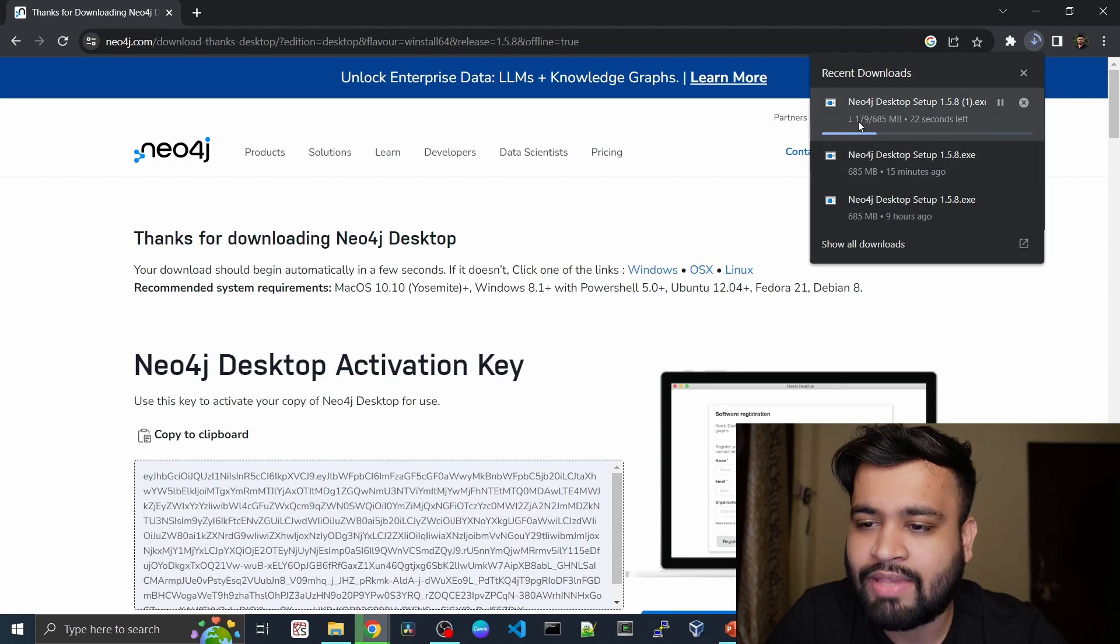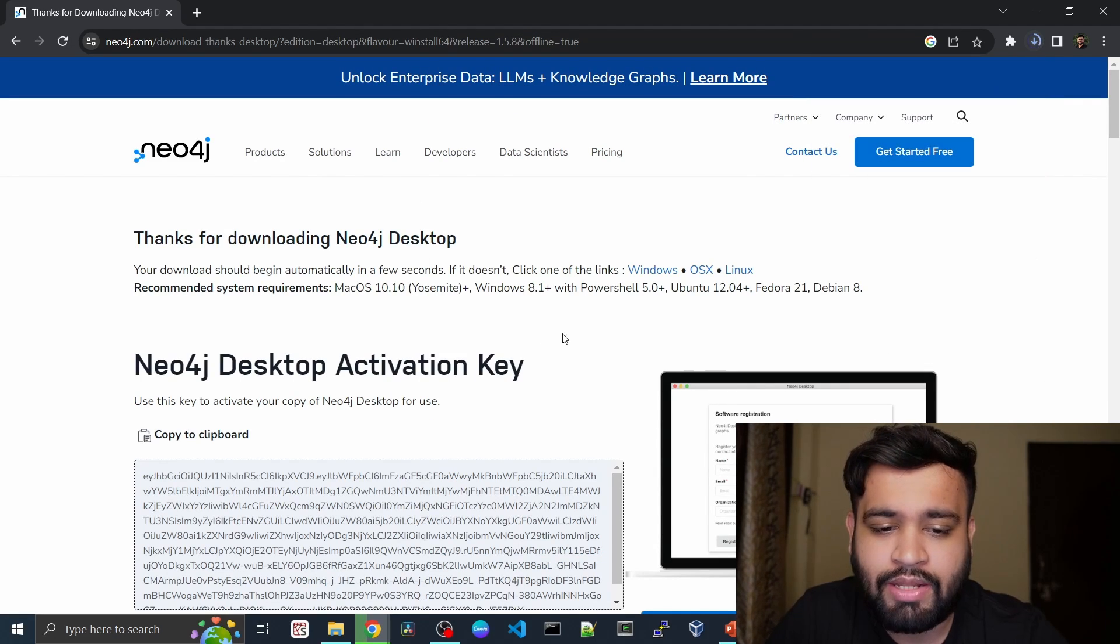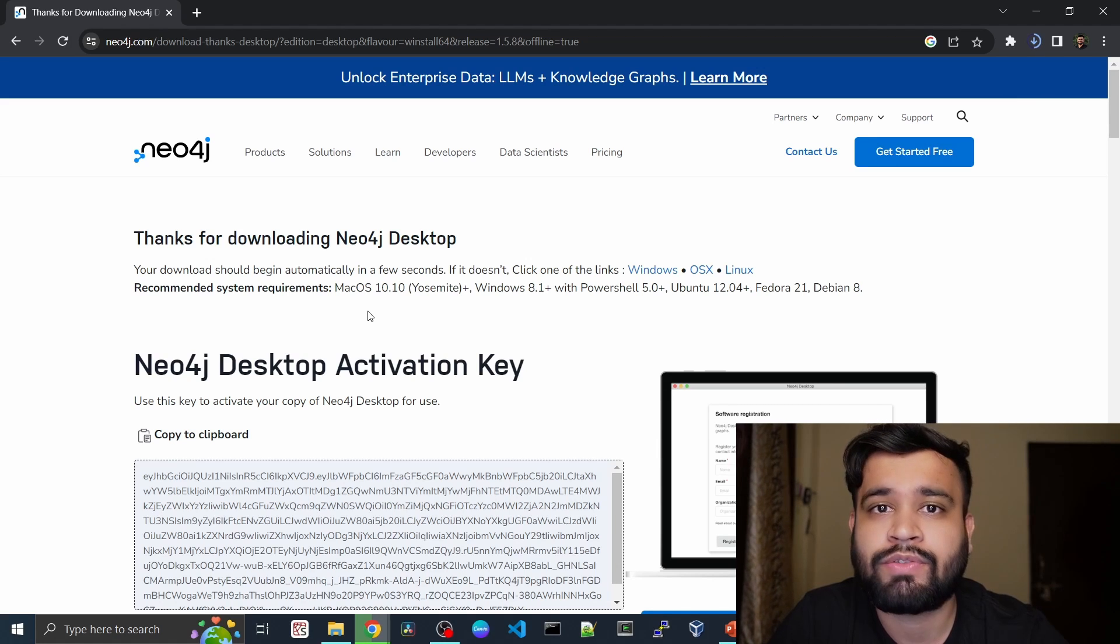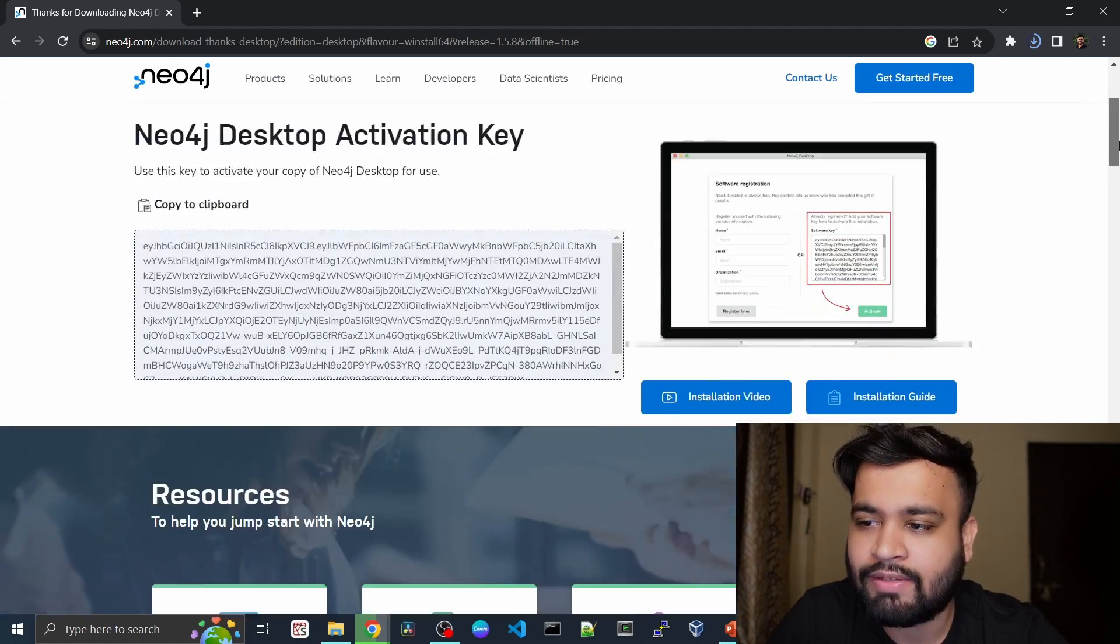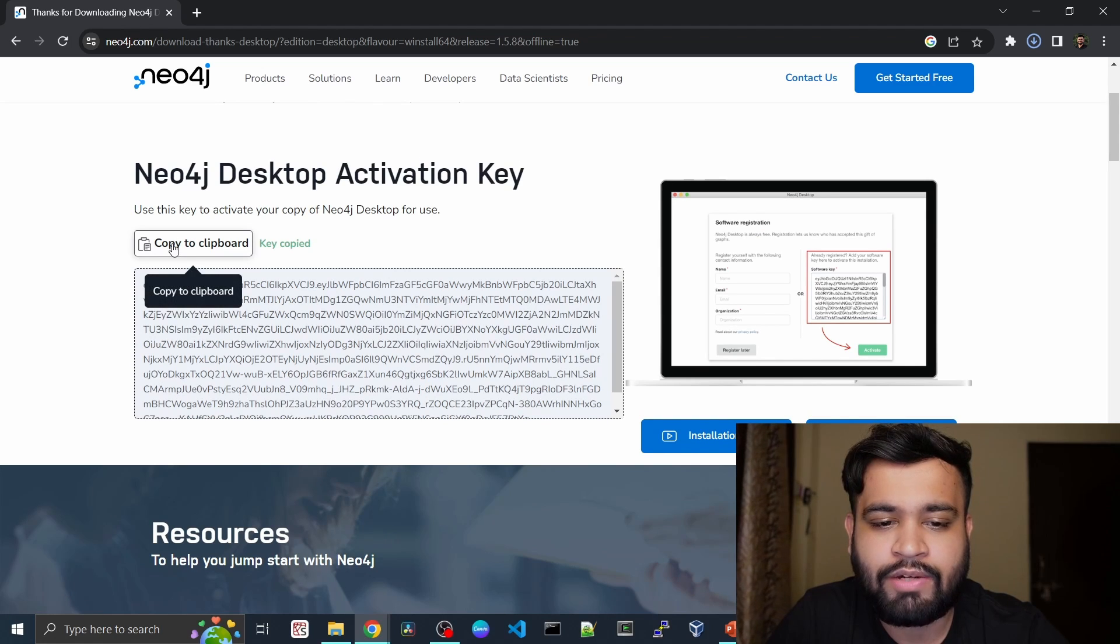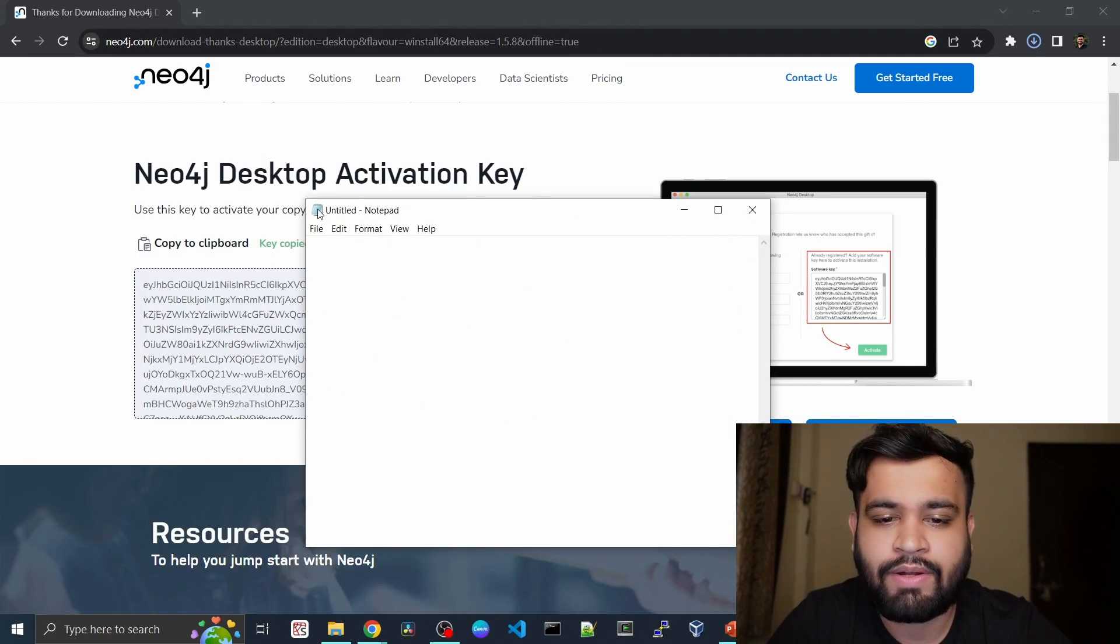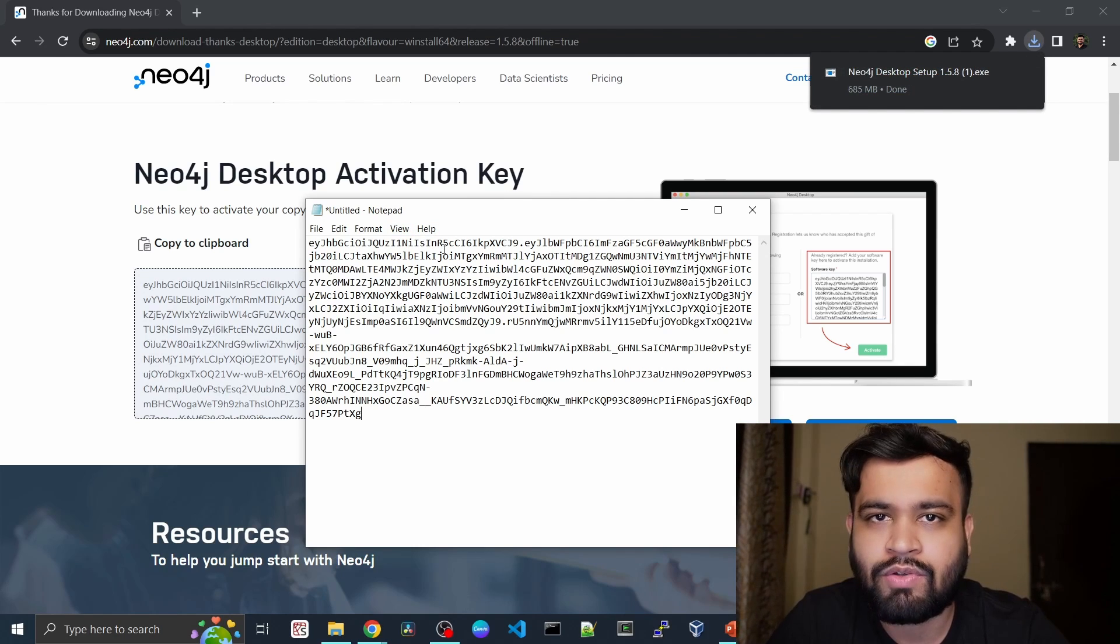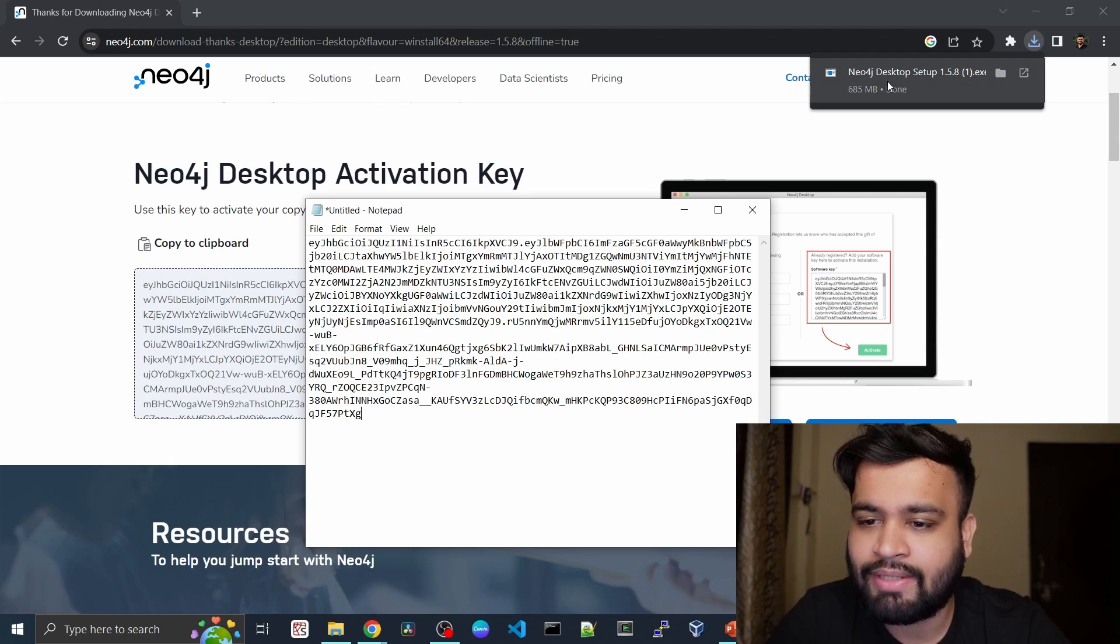The download is in progress right now. But also you need this Neo4j desktop activation key so that when you set up your Neo4j after installing, you will need to activate your product. You can just copy it to the clipboard and open a notepad and save it. This is like a one-time activity, but you will need it while installing and registering your product.